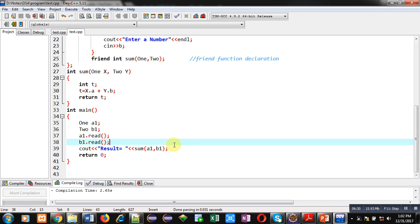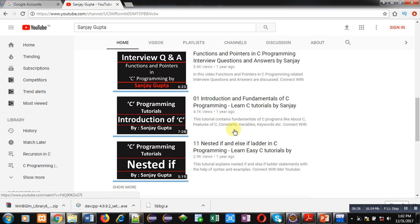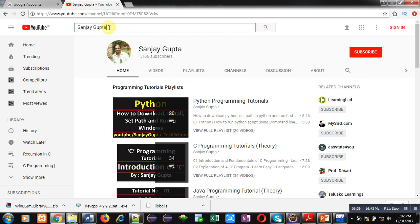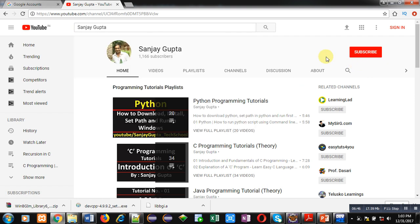If you want to watch more programming related videos you can search my channel on YouTube, where various programming languages related videos and playlists are available. Don't forget to subscribe to my channel. Thank you for watching this video.